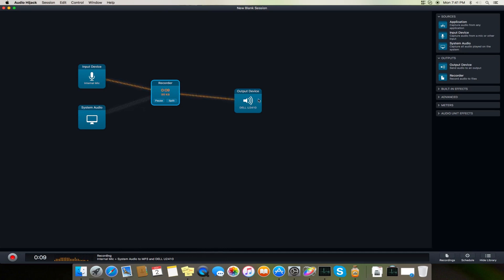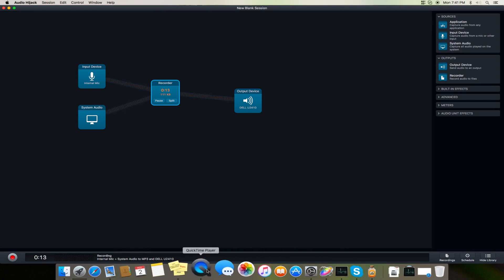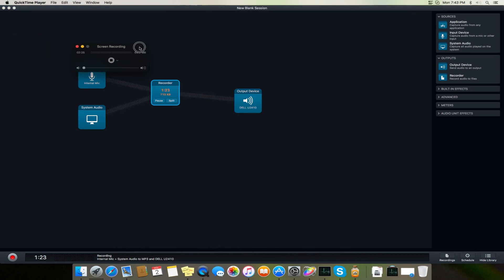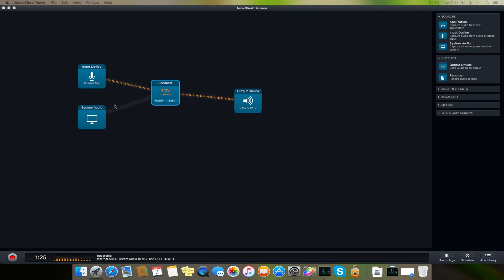And so this is, you can see, an input device, recorder, output device, and system audio.